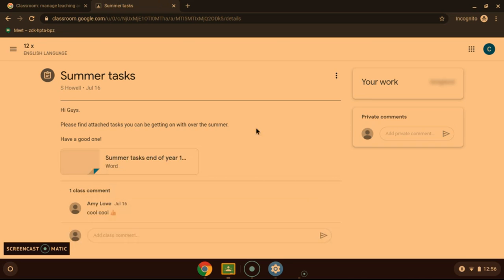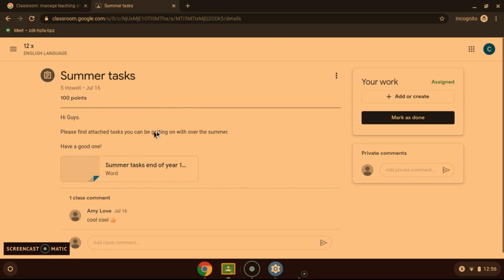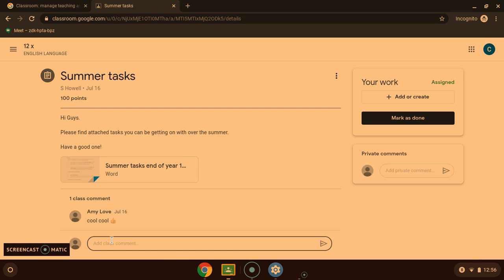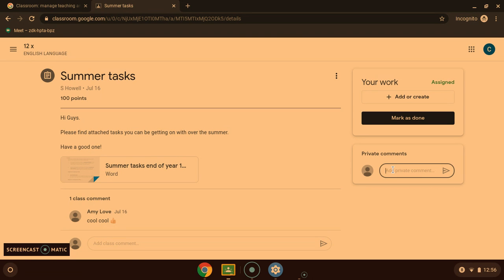That will bring you to this page here. You will be able to see all of the information about the tasks and then any documents you need to complete the tasks with. You can add class comments, questions that the whole class can see, or private comments that only the teacher can see.